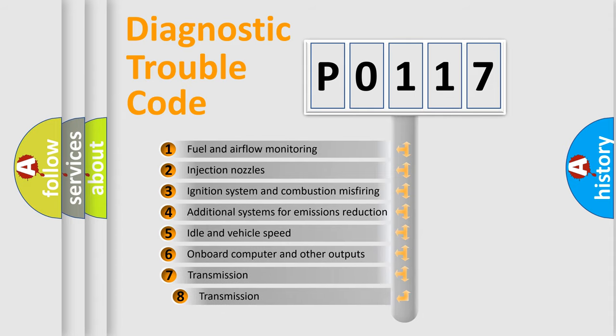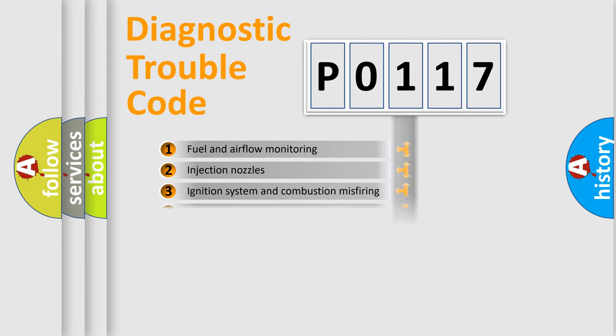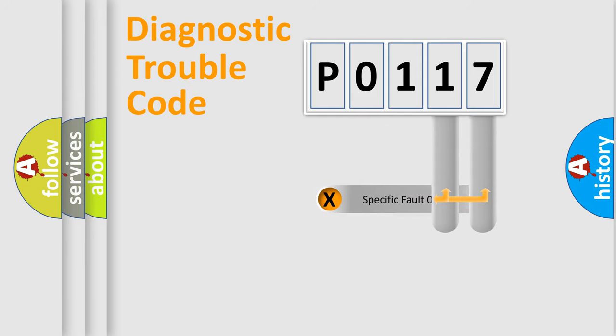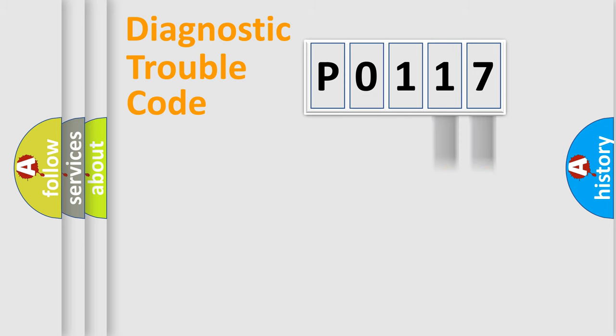The third character specifies a subset of errors. The distribution shown is valid only for the standardized DTC code. Only the last two characters define the specific fault of the group.